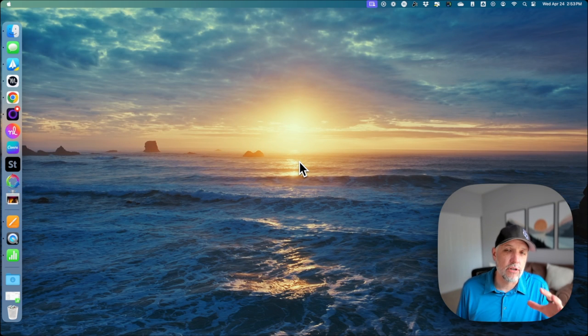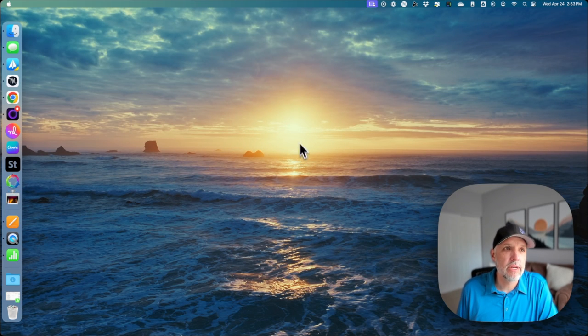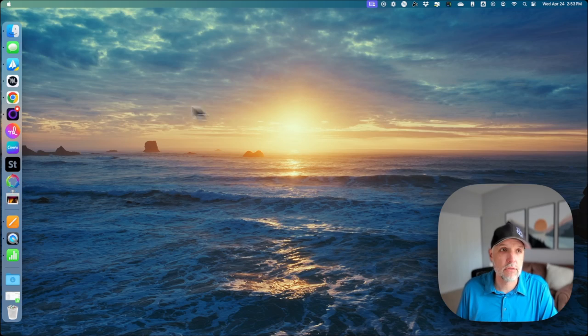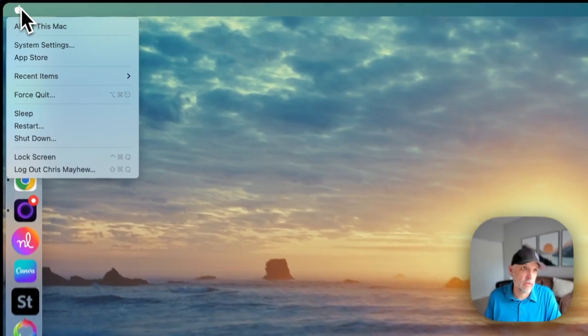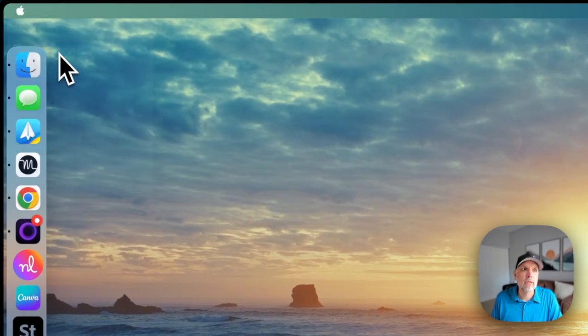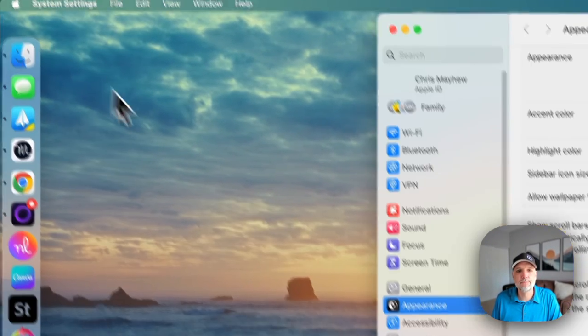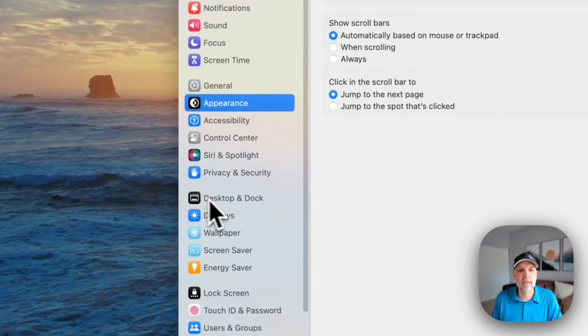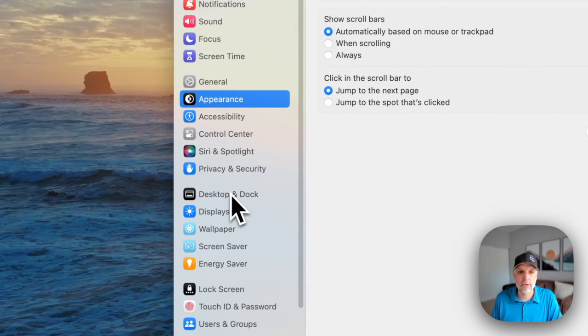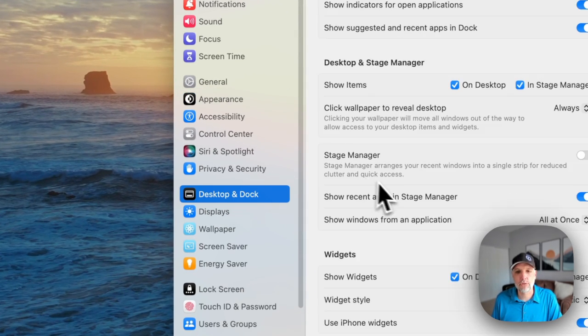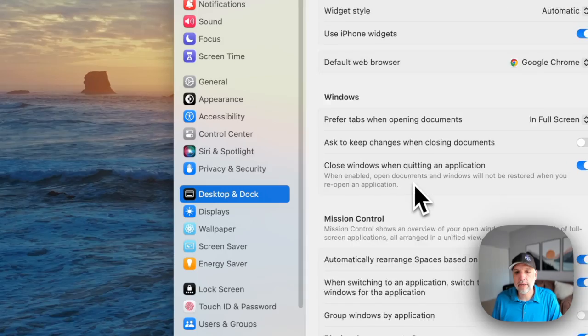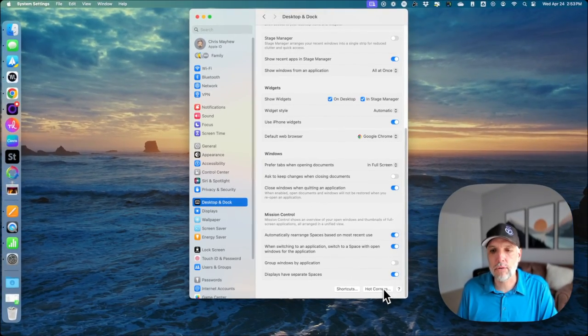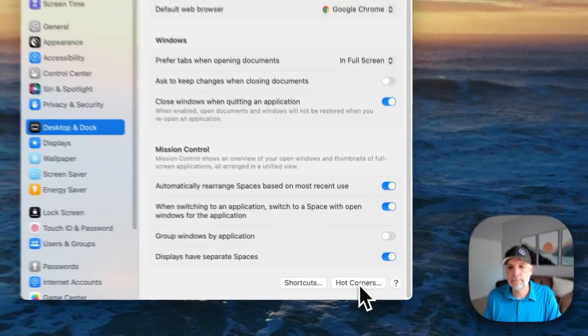Okay, so to get to your hot corners, we need to go into system settings or system preferences if you're on an older version. Then we need to find the desktop and dock section, and we've got to scroll all the way down to the bottom. This is where the hot corners are hiding.